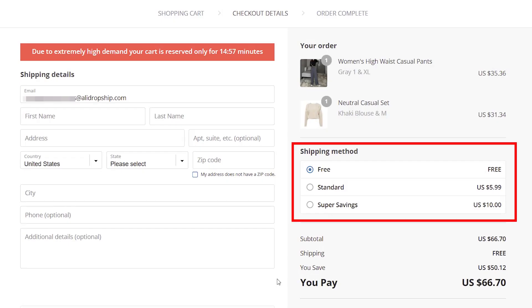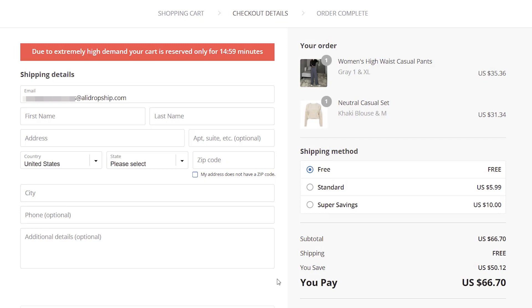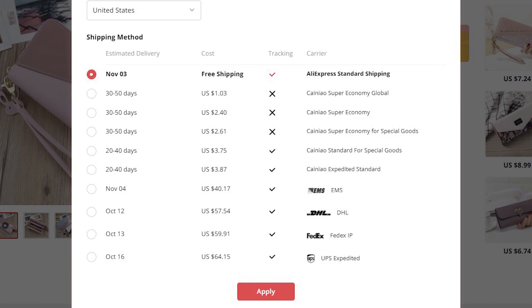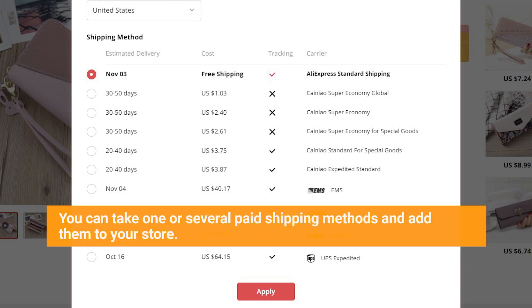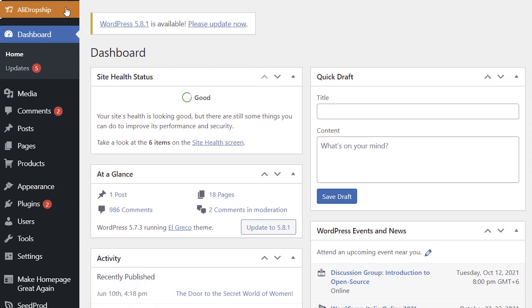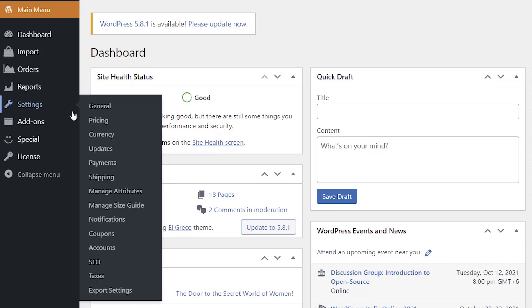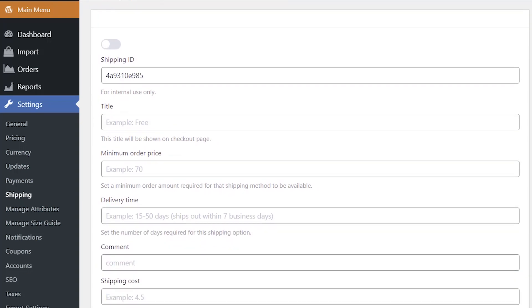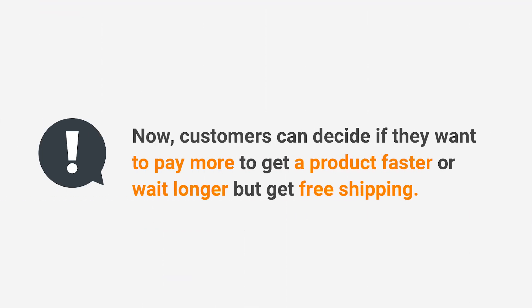You can offer your customers not only free shipping but also a paid option to give your buyers a choice. AliExpress sellers often have free shipping methods with longer delivery times and paid shipping with faster delivery. You can take one or several paid shipping methods and add them to your store. To do it, go back to shipping settings and create new shipping methods and set prices for them. Now customers can decide if they want to pay more to get a product faster, or wait longer but get free shipping.